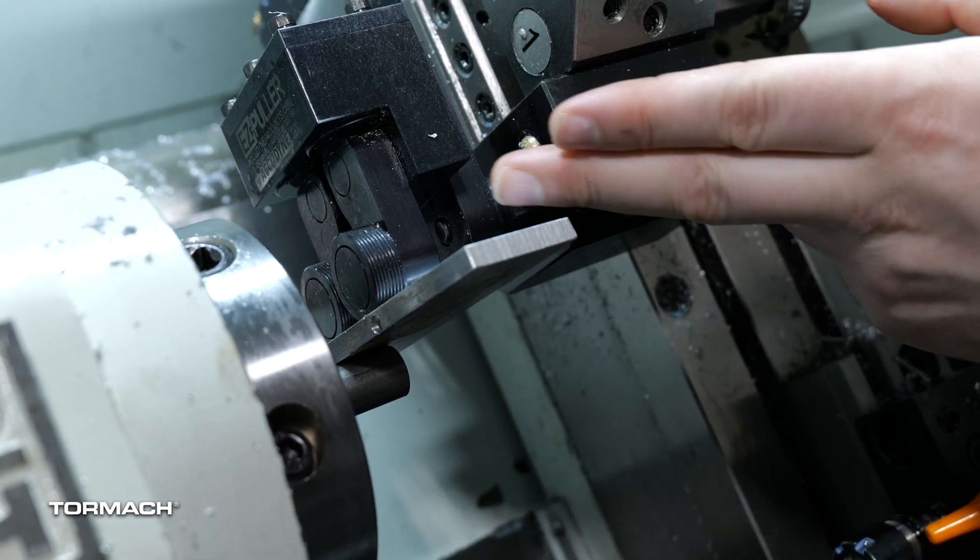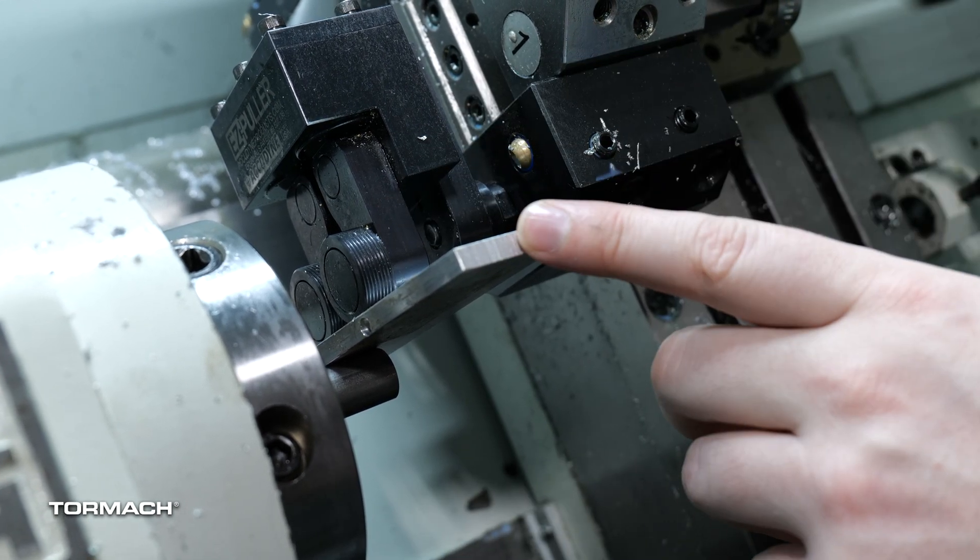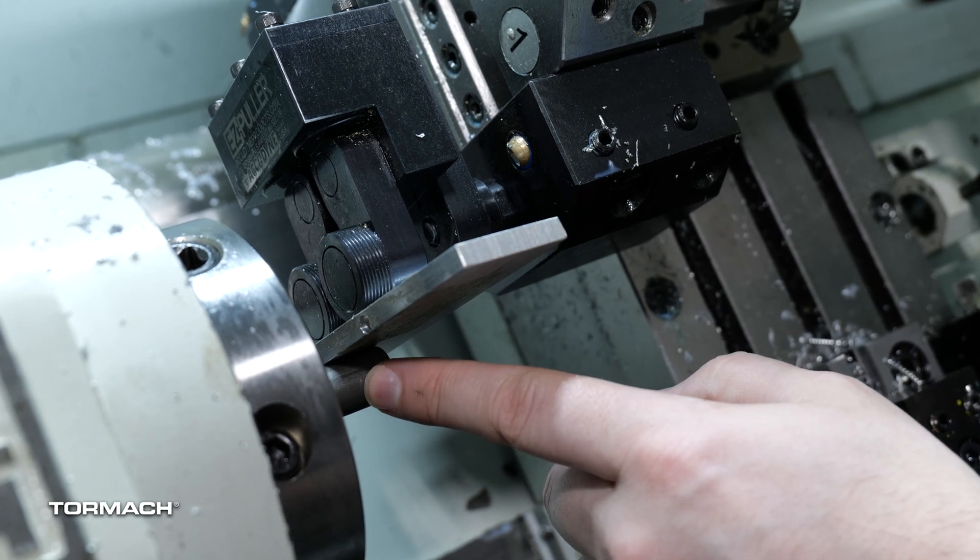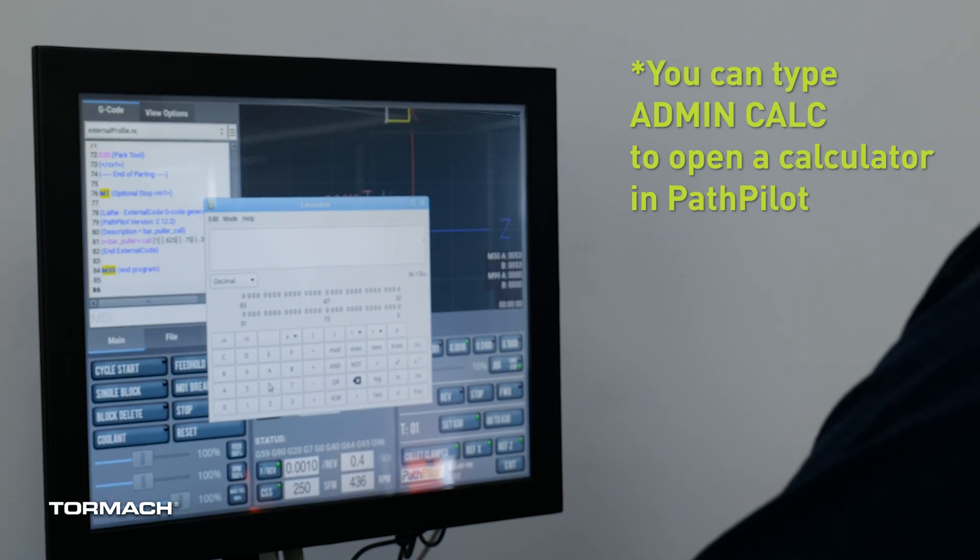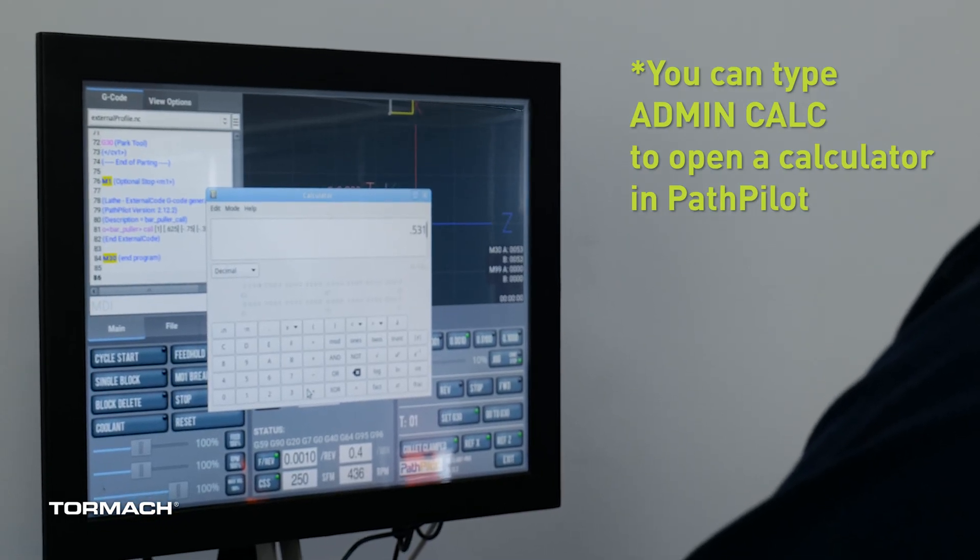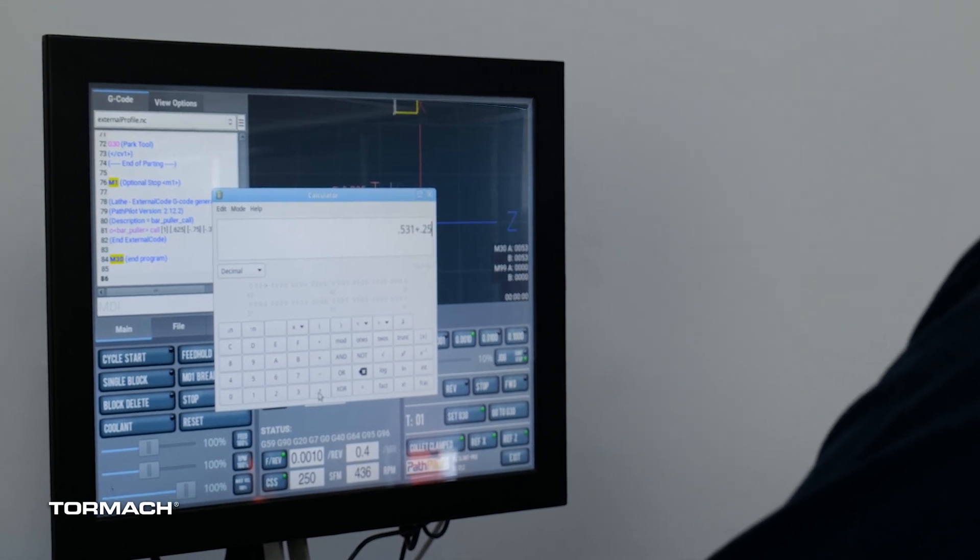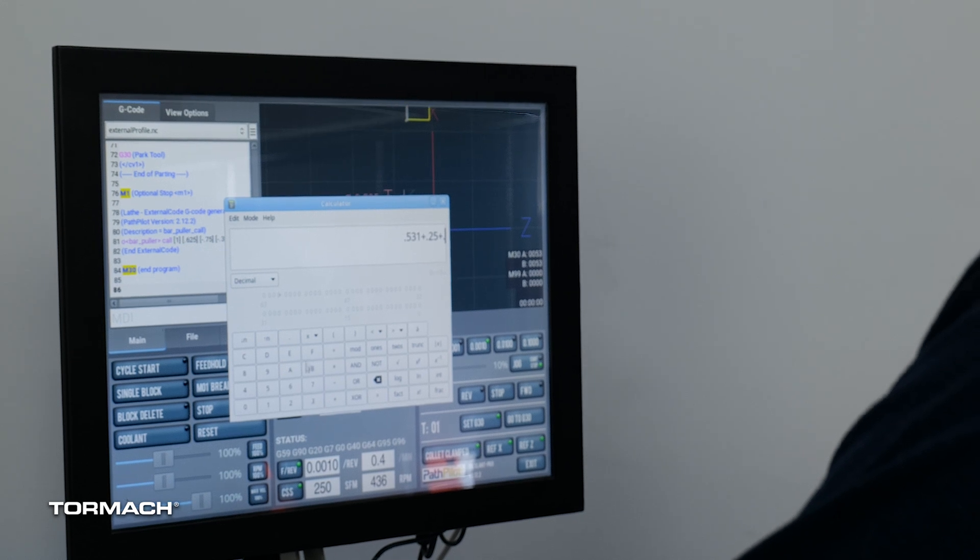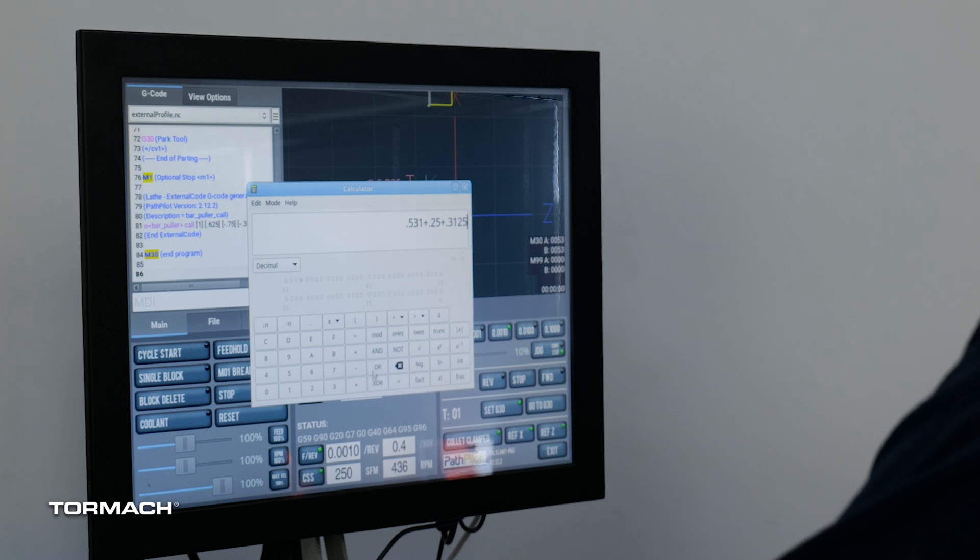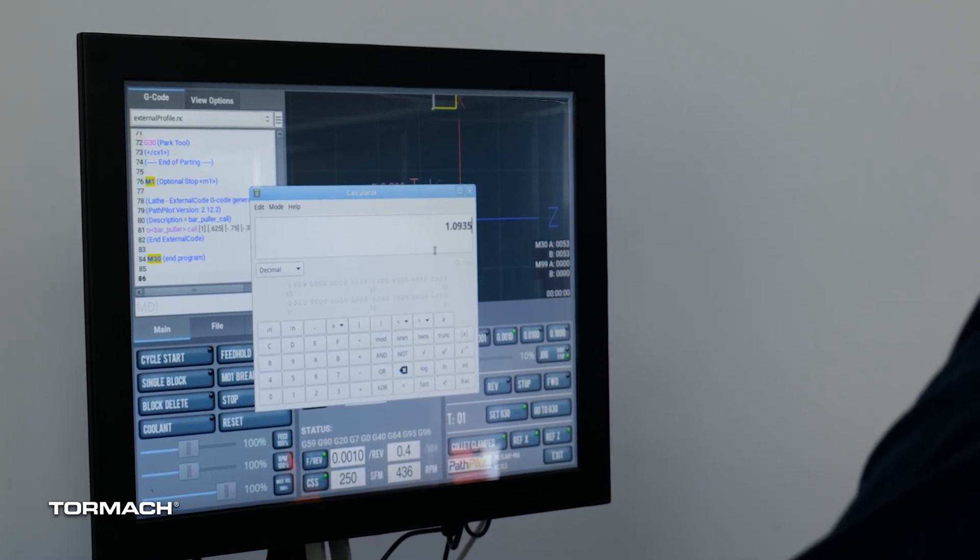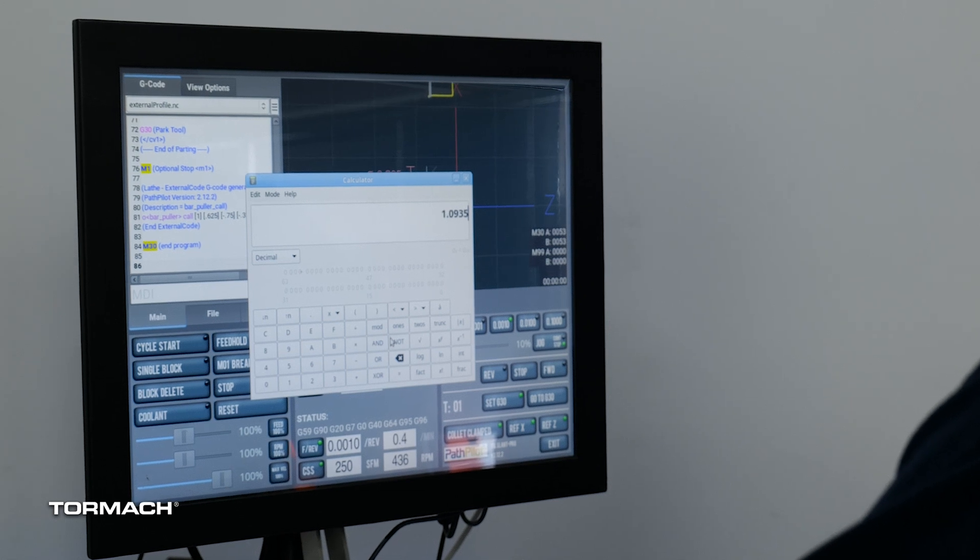So we're going to take that offset of 0.531 inches. My material in this case is a quarter inch thick and we're going to take the radius of the material we have clamped in our collet. This is 5 eighths material. 0.531, add in my material 0.25.